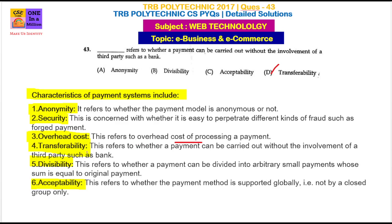Next is transferability. Without the involvement of a bank, we can transfer an amount. Next is divisibility. Divisibility means whether the payment can be divided into arbitrary small payments whose sum is equal to the original payment.